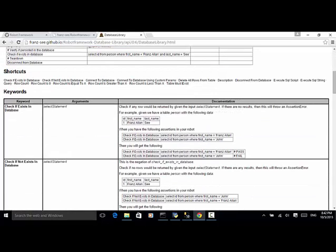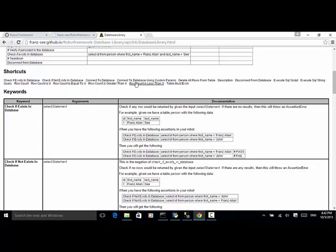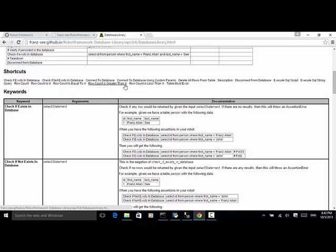In the keywords section we can see: check if exists in database, check if not exists in database, connect to database, connect to database using custom params, delete all rows from table, disconnect from database, execute SQL script, execute SQL string, query row count, row count is equal to X, row count is zero, row count is greater than X, row count is less than X, and table must exist.